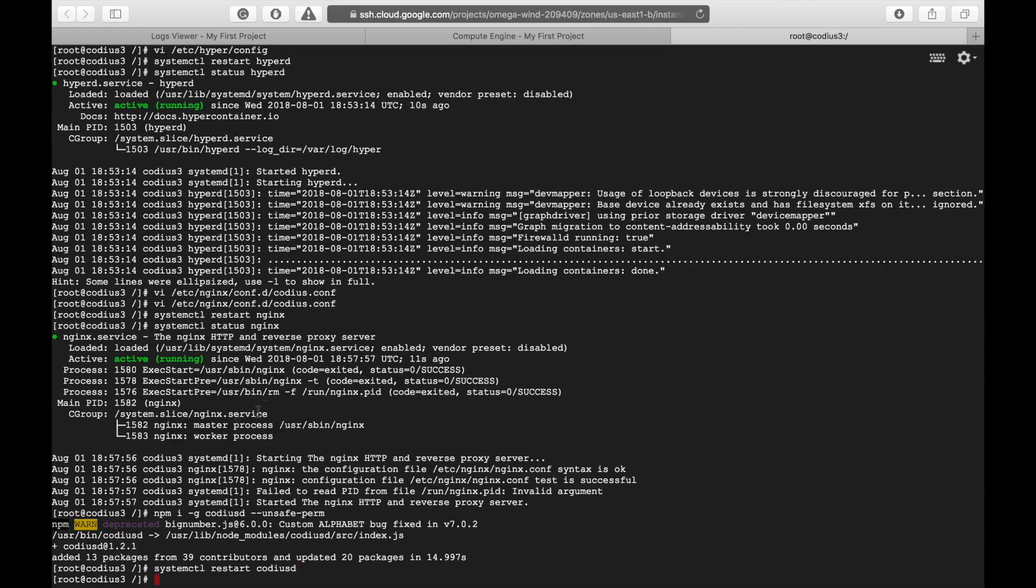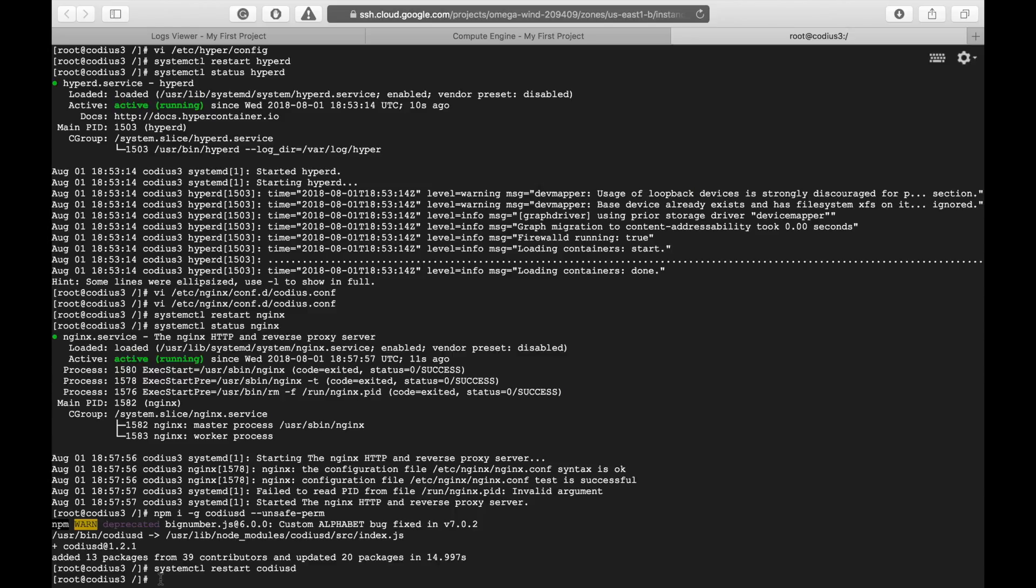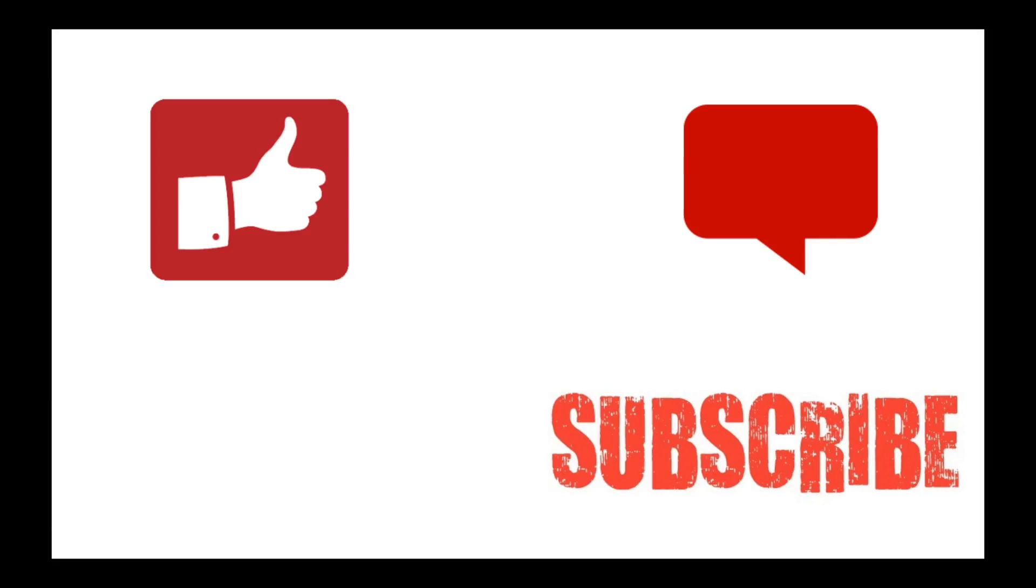Okay, because DNS records update takes up to several hours, your Codius host won't be available immediately. But, shortly, it will be fully operational and ready to accept new contracts. Thumbs up if you liked this video. Subscribe to my channel if you want more videos. And leave your questions in the comment section below. Bye.